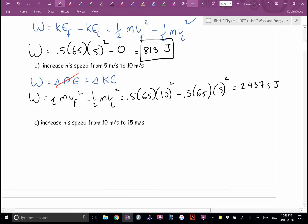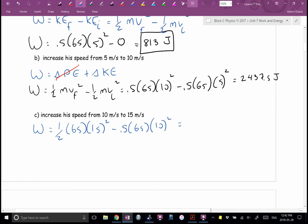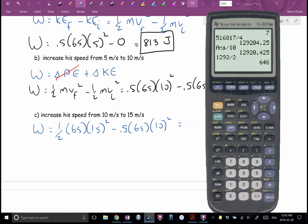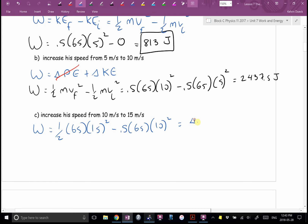What about increasing from 10 to 15? Let's go straight to the plug-and-chug: one-half times 65 times 15 squared minus one-half times 65 times 10 squared. Do you get 4,062.5? Technically we should only go to two sig figs — how many sig figs is 10? Technically one — but we'll review that as we get closer.